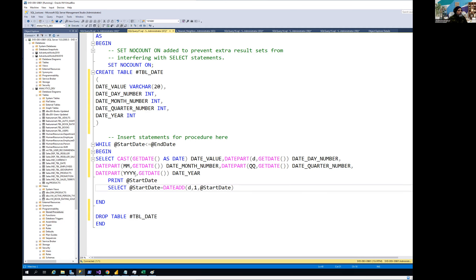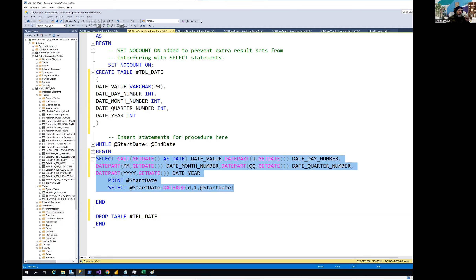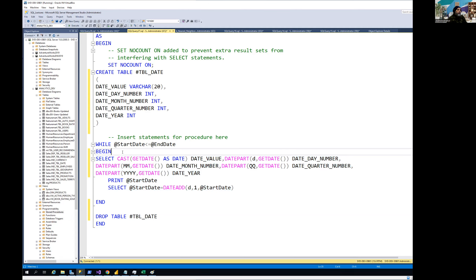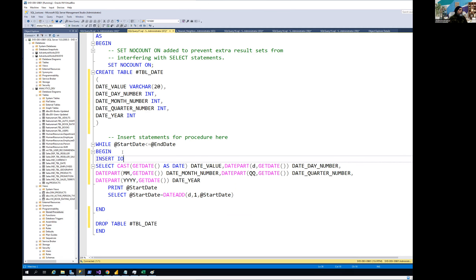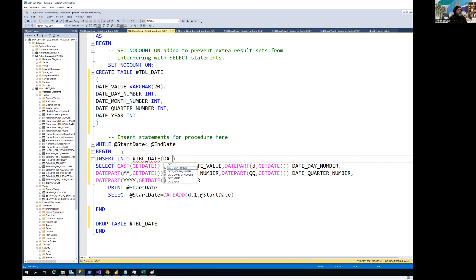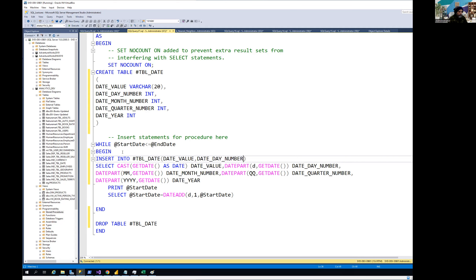Now the only thing remaining — I already wrote this query in a separate window to see the functionality. There are only two steps I need to do to complete it. I need to insert into my temporary table in the same sequence that I have created my variables, because they're based on the sequence of the query. So the first is date value, then date day number, then date month number, then date quarter number, and last but not least, date year.